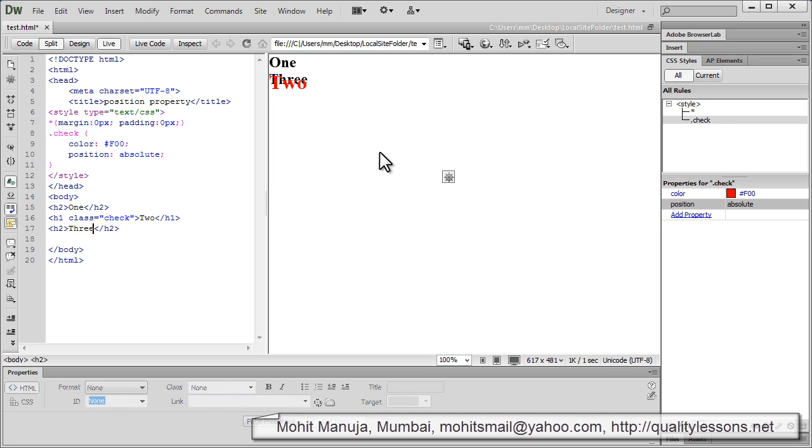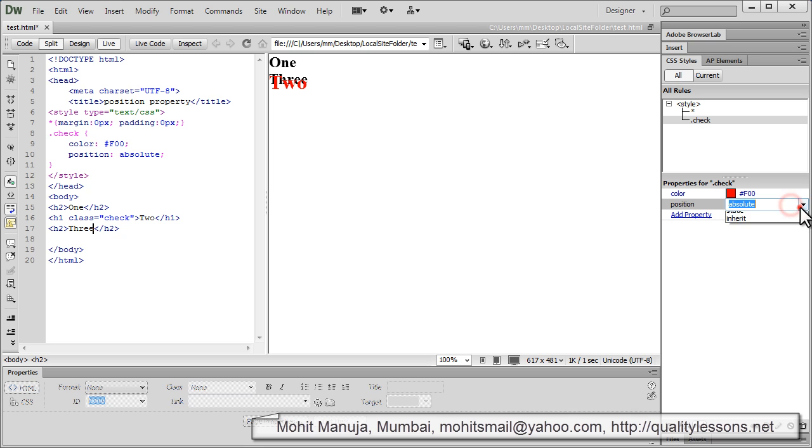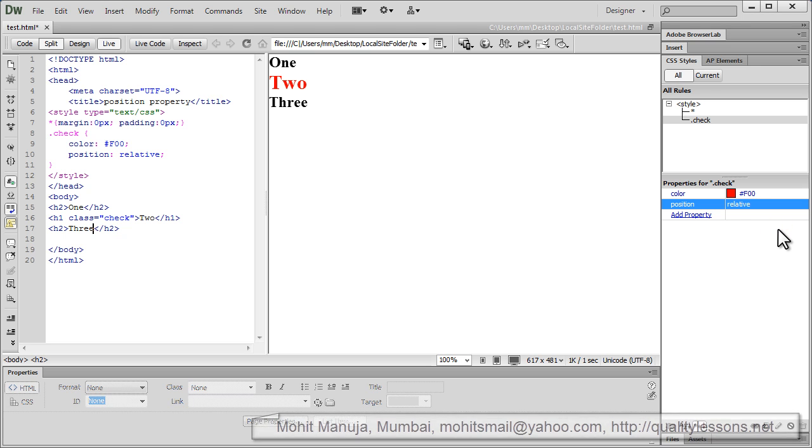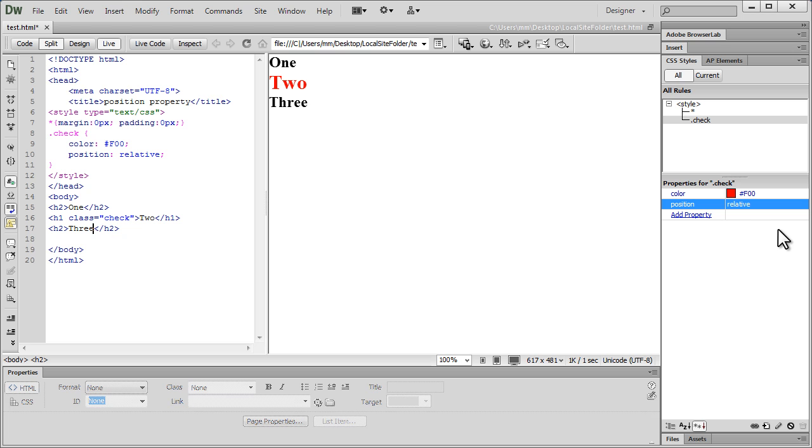Now, see the word 2 is actually overlapping the word 3. Once you set an element to absolute or fixed or even relative, this is going to happen. And we can fix it using or change the stack order using the Z index property and give it a value, maybe in the negative and we'll see the stack order actually change. Before that, let me change the position property of this element to relative and see what happens. So, I'm going to make it relative and the normal flow is actually preserved this time.